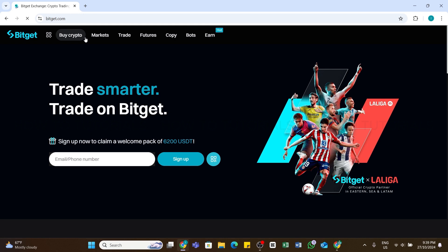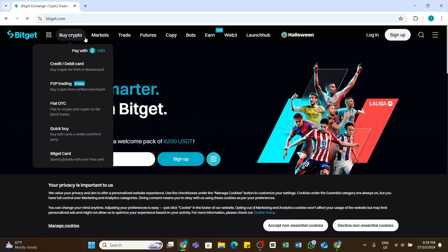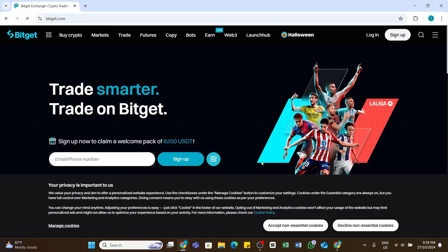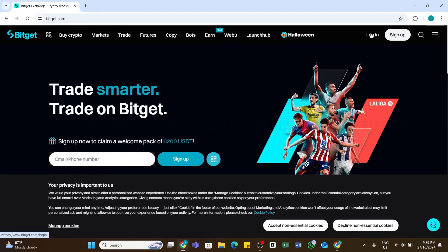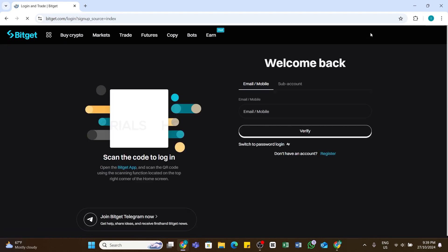Within a while you'll be taken to the official site of Bitget. Once you reach this page, here at the top right you'll be able to see the login button. Now you will need to click on this login button and soon after doing that you will be redirected to the login page.